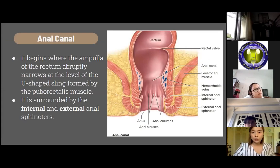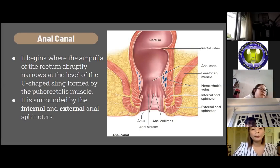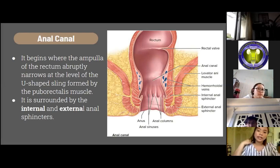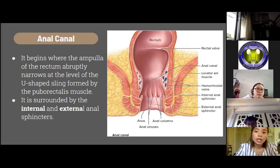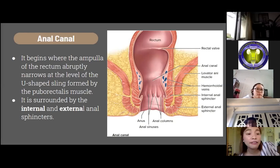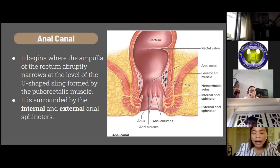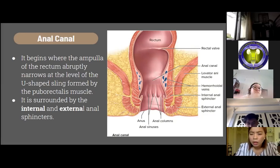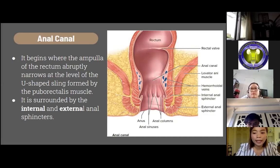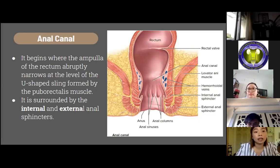The anal canal begins where the ampulla of the rectum abruptly narrows at the level of the U-shaped sling formed by the puborectalis muscles, and is surrounded by the internal and external anal sphincters. The internal anal sphincter's tonic contraction is maintained by sympathetic nerves and lessened by parasympathetic nerves, allowing passive expansion during defecation. The external anal sphincter's subcutaneous portion relates to the perineal body and coccyx, and its deep portion blends with the puborectalis sling of the levator ani. Disruption of this muscle band results in fecal incontinence.